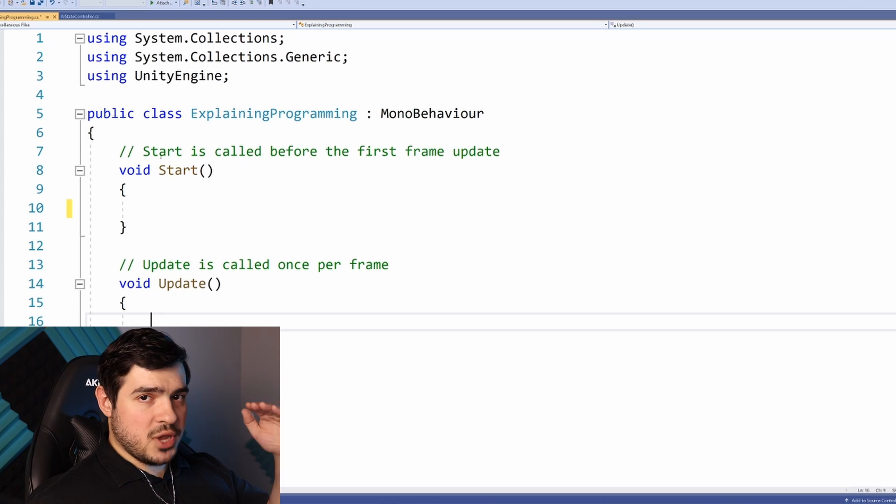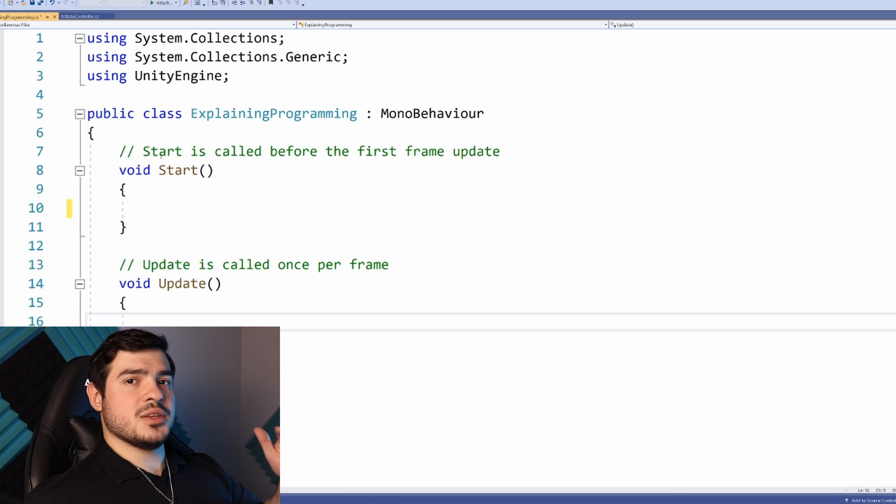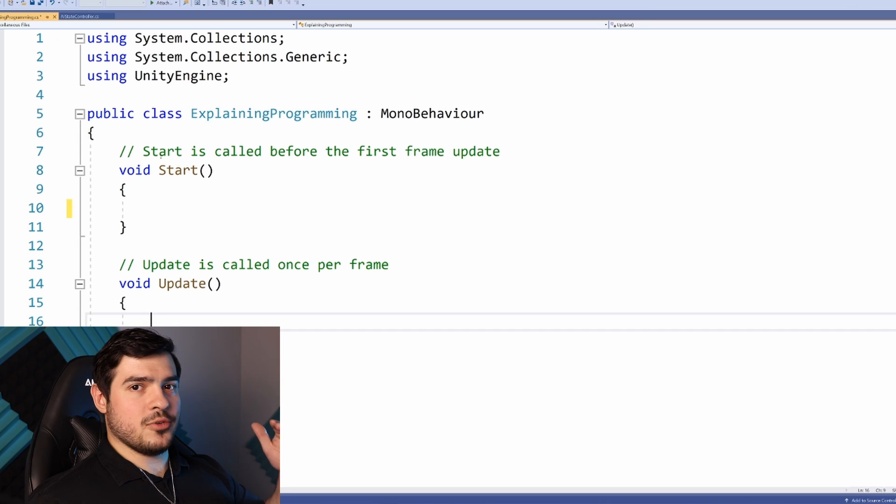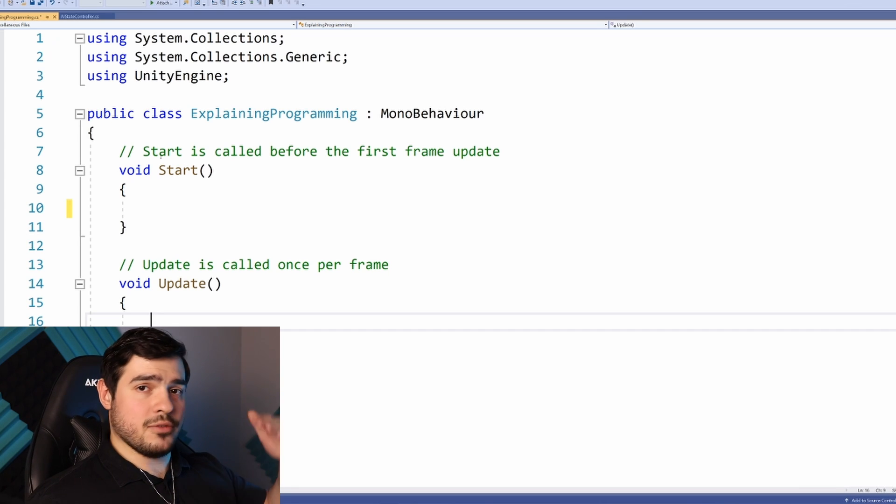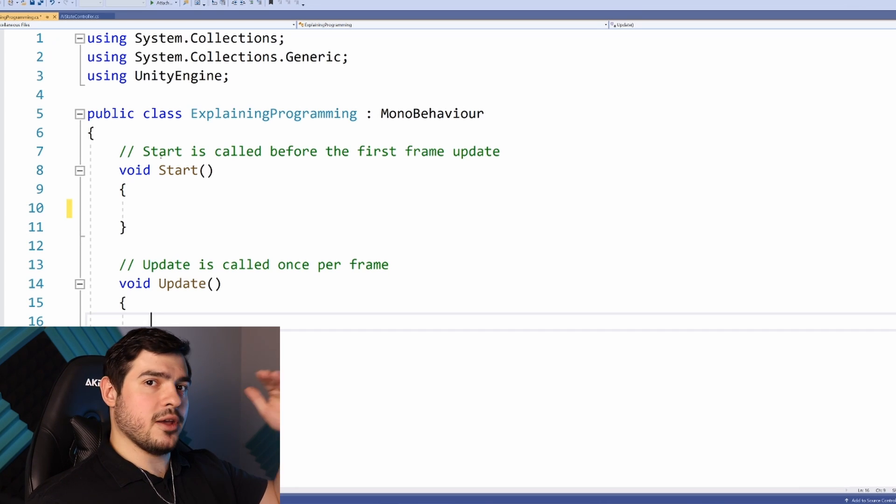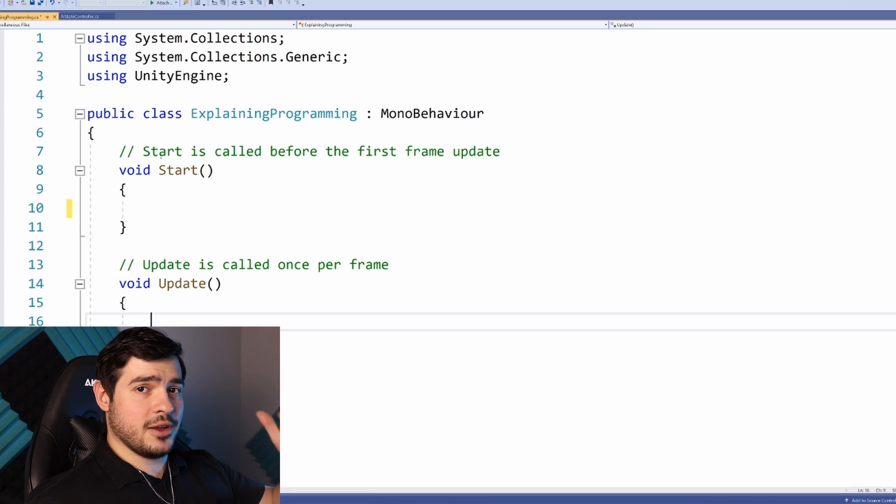All the game logic takes place inside every Update function of every script we write. Update executes our game's instructions one step at a time, every frame. For example, an enemy might check to see if he sees the player, and if so, start following.